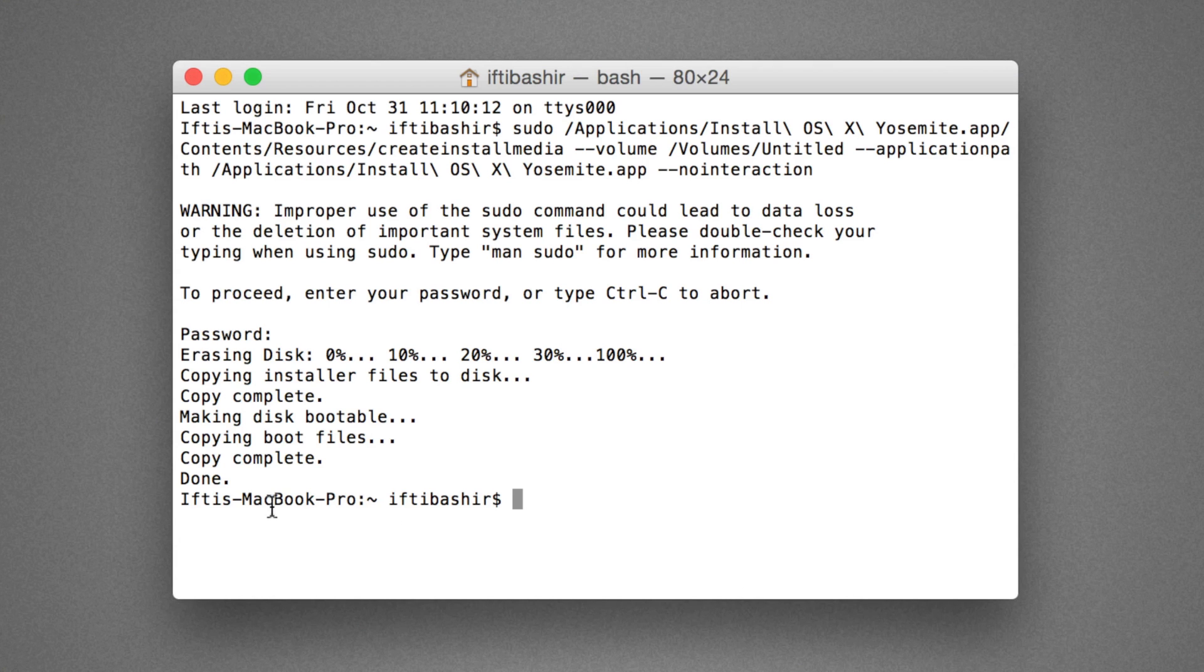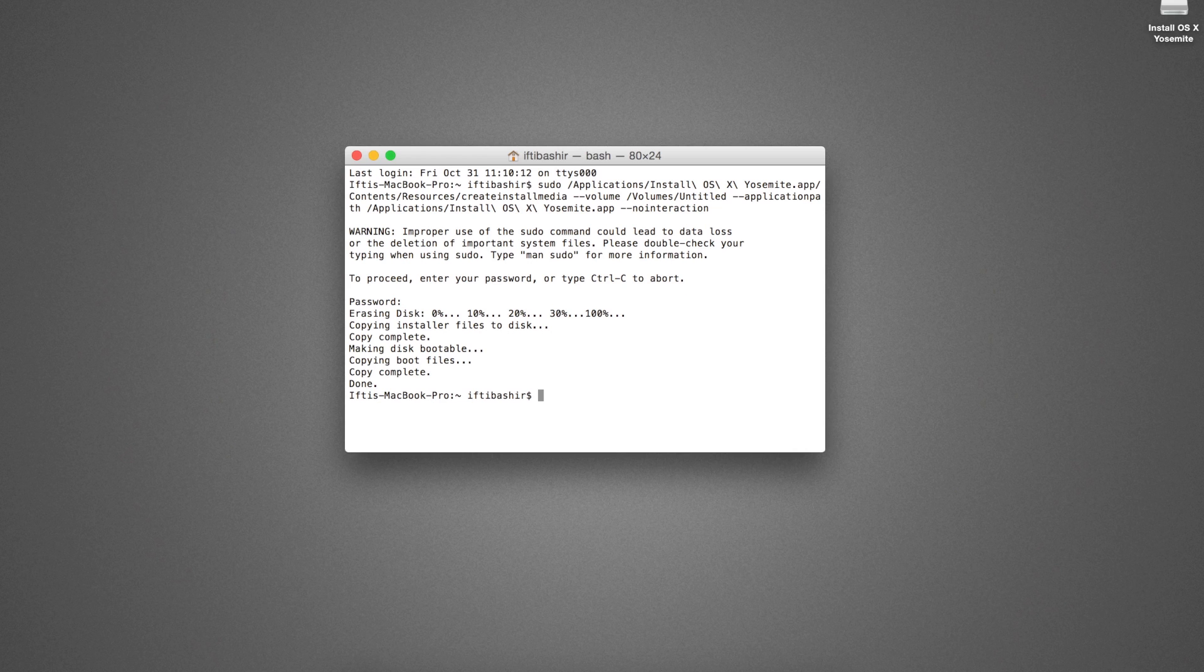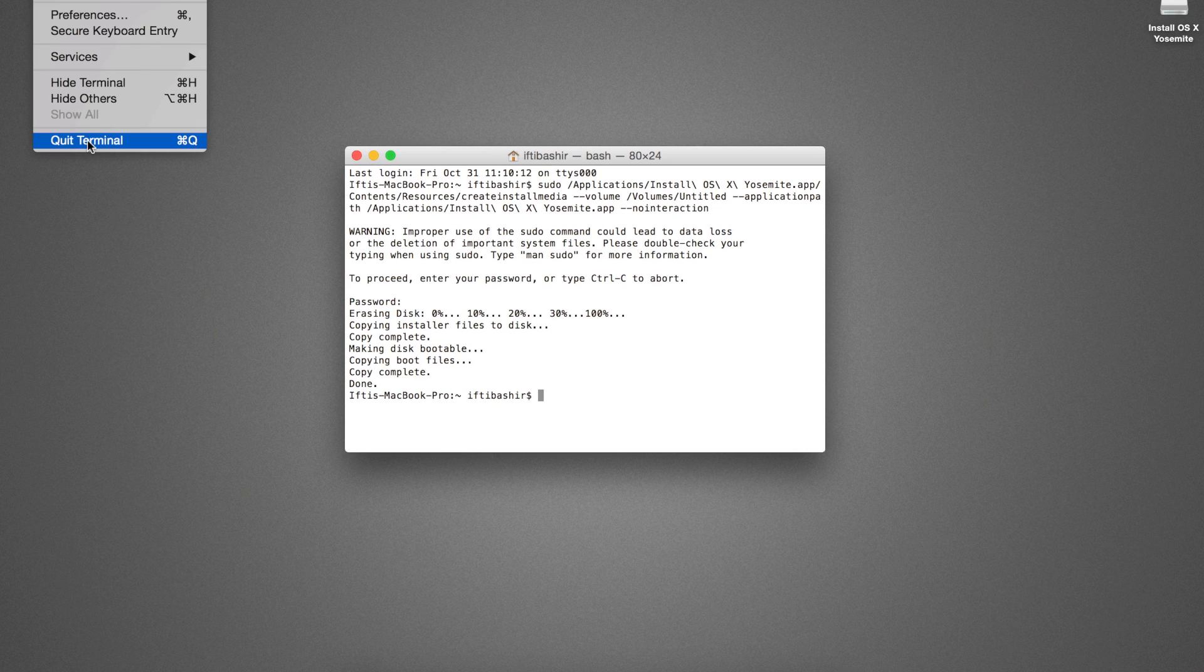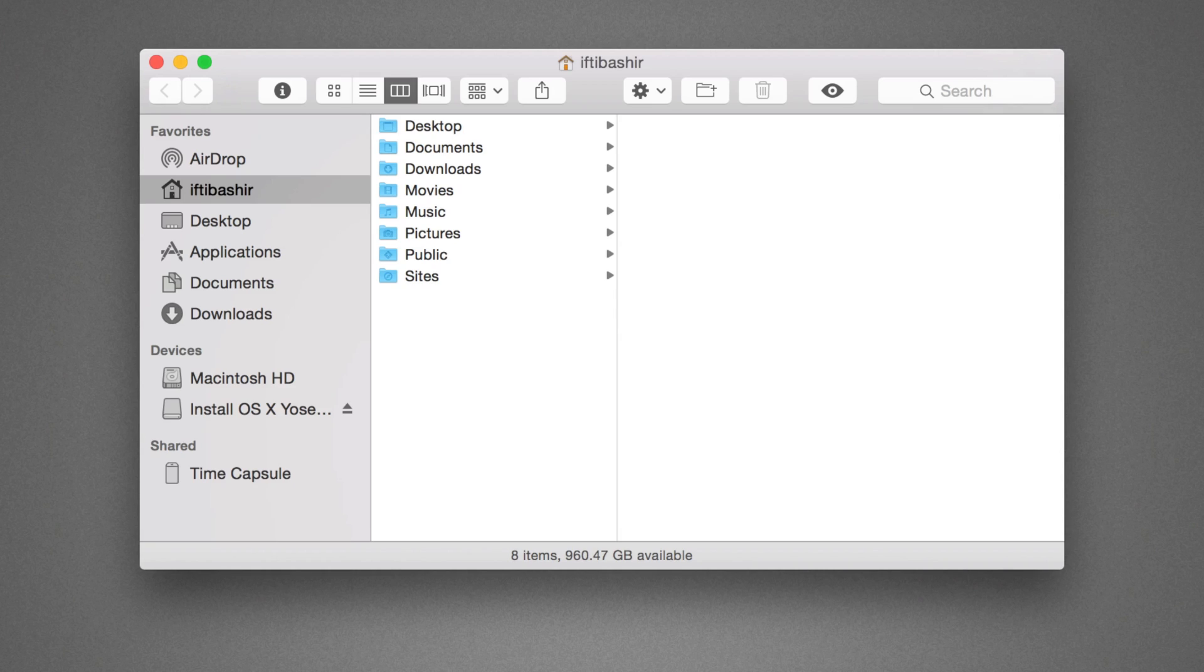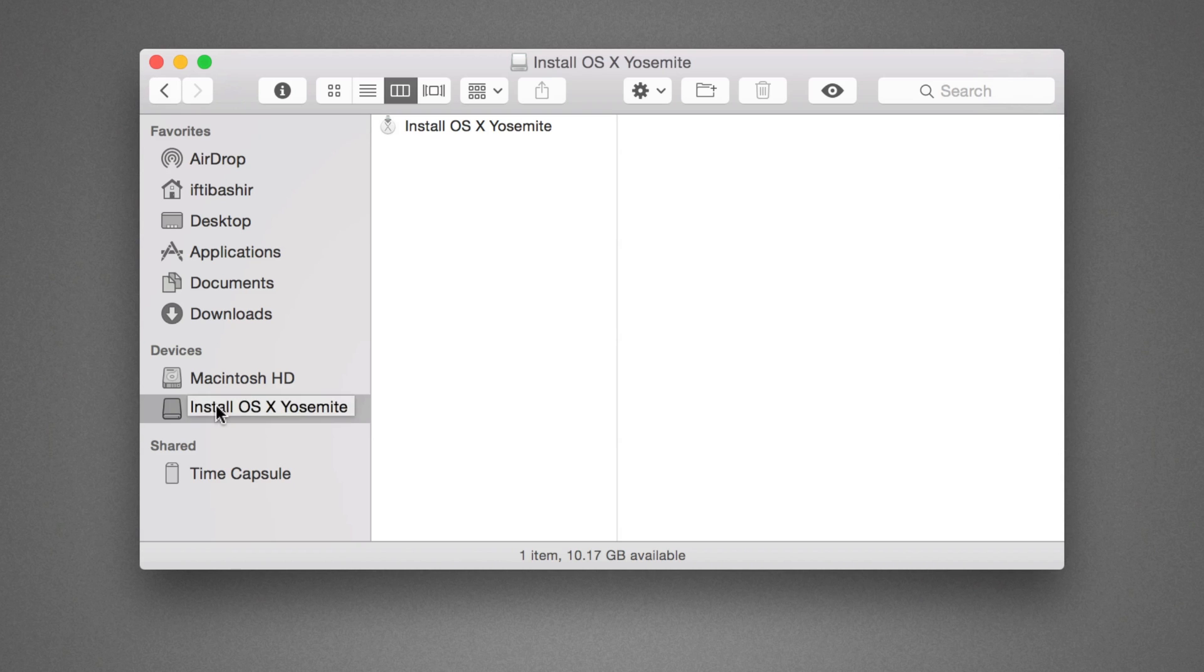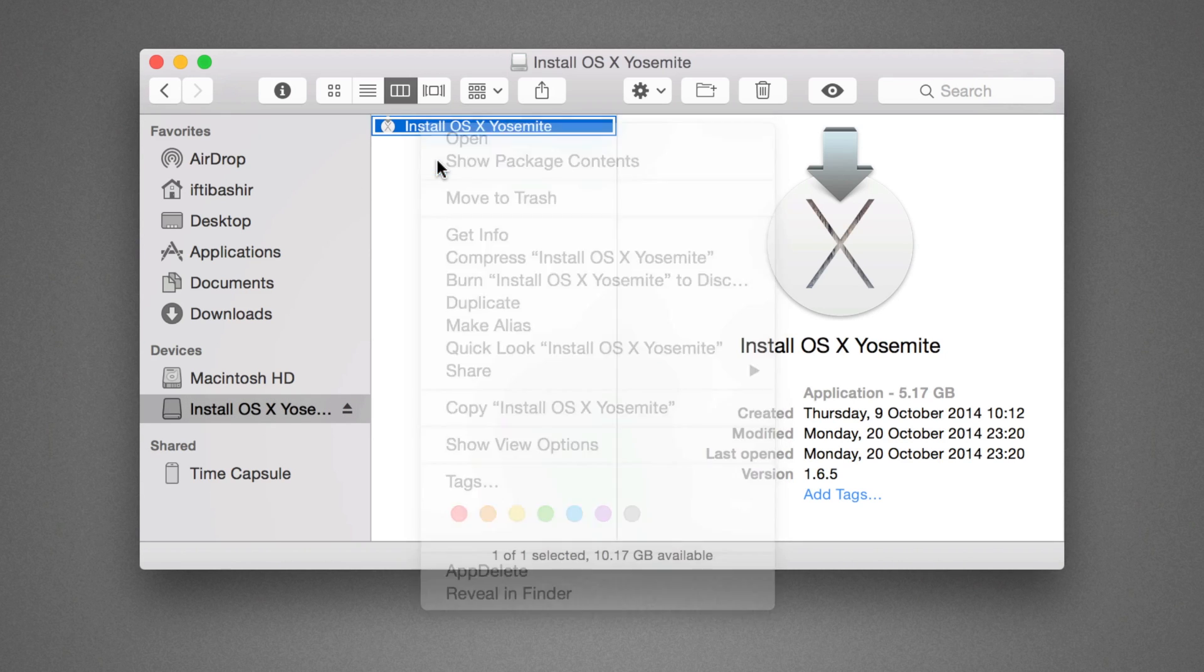Once you see the text stating done, the operation is complete and you can safely exit out of the terminal window. And that's all there is to it. Your bootable Yosemite USB installer is now created and complete.